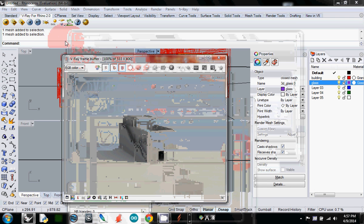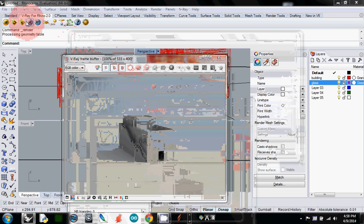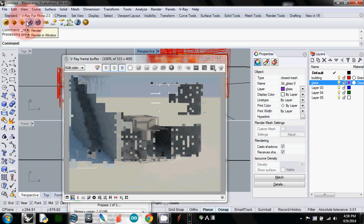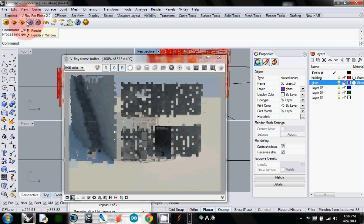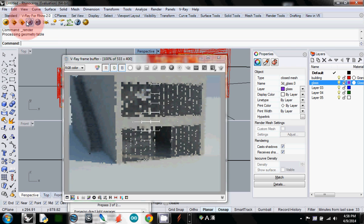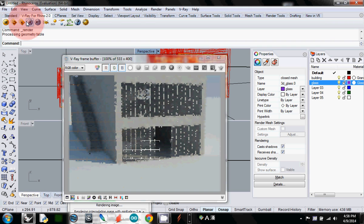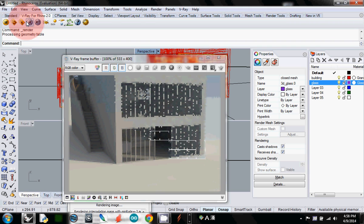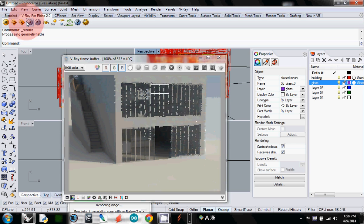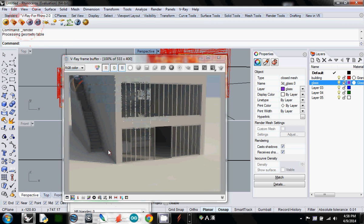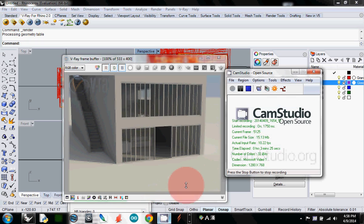I will render again. Now we see transparent glass and shadow going through into the interior space. So this is the way how to change material.